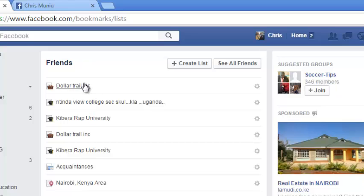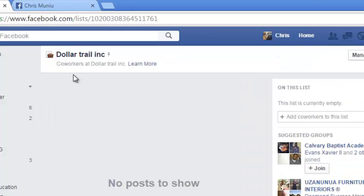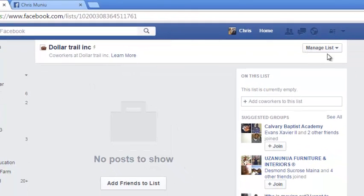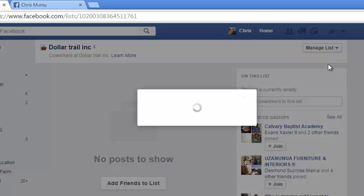Now select one list at random. Then on the list page on the right hand side upper right side click on manage list and select edit list.